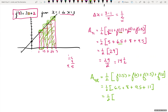So area equals one half times (6.5 + 8 + 9.5 + 11) = one half times 35 = 35 halves.